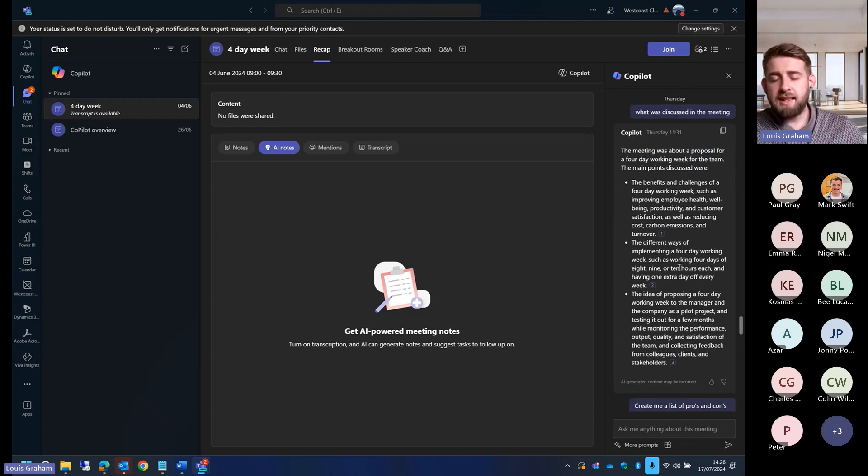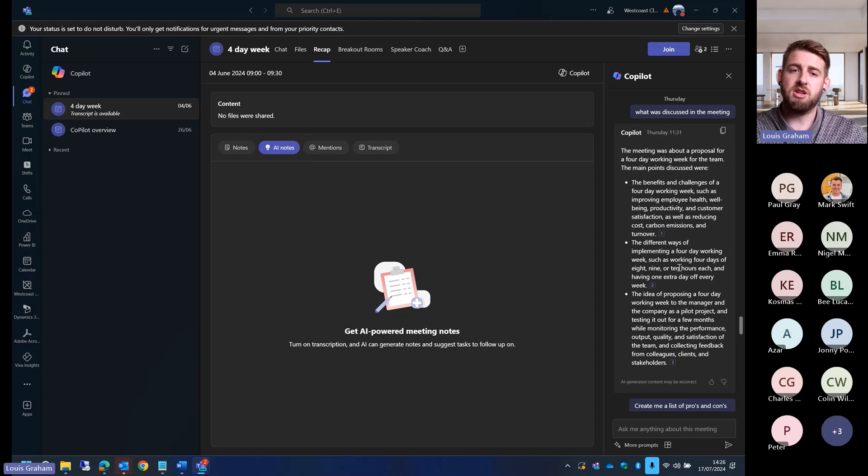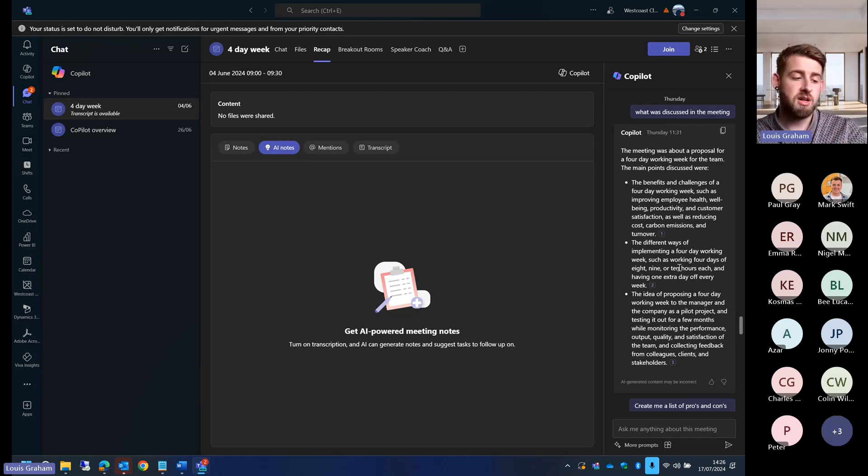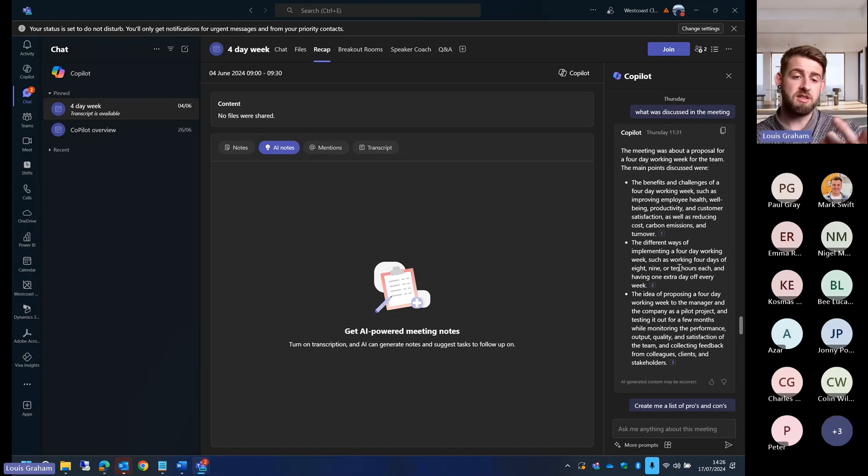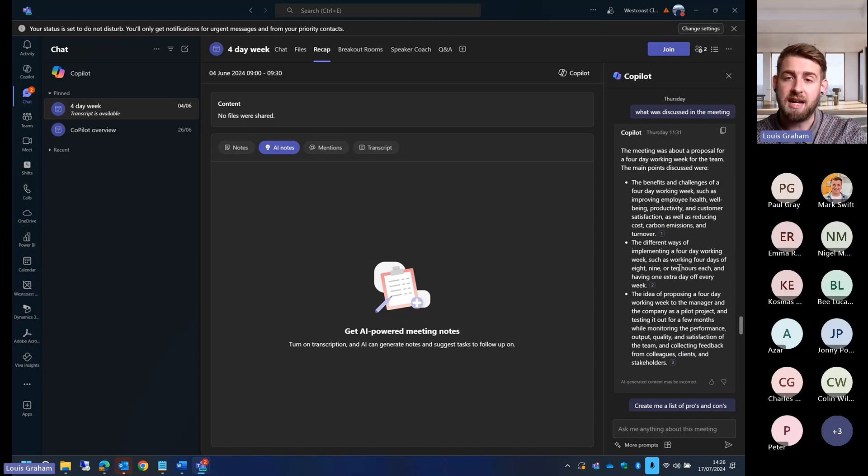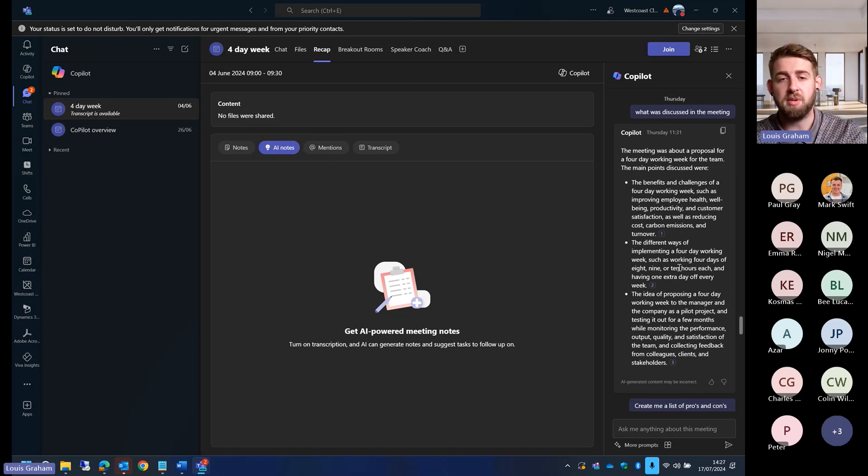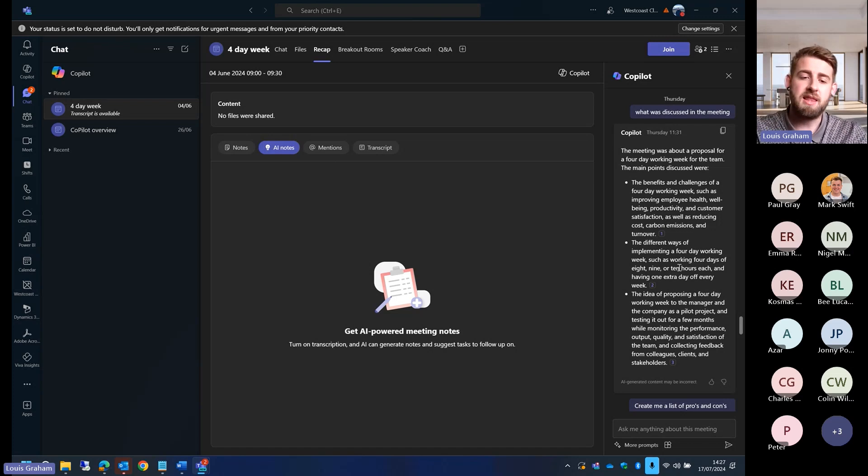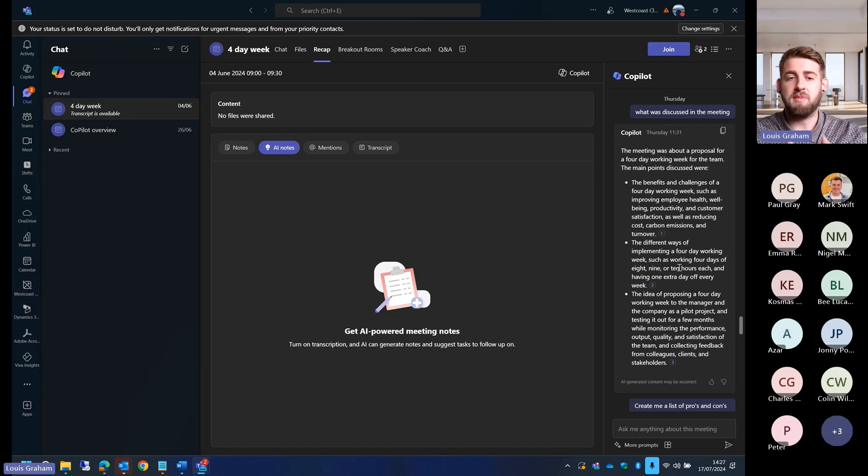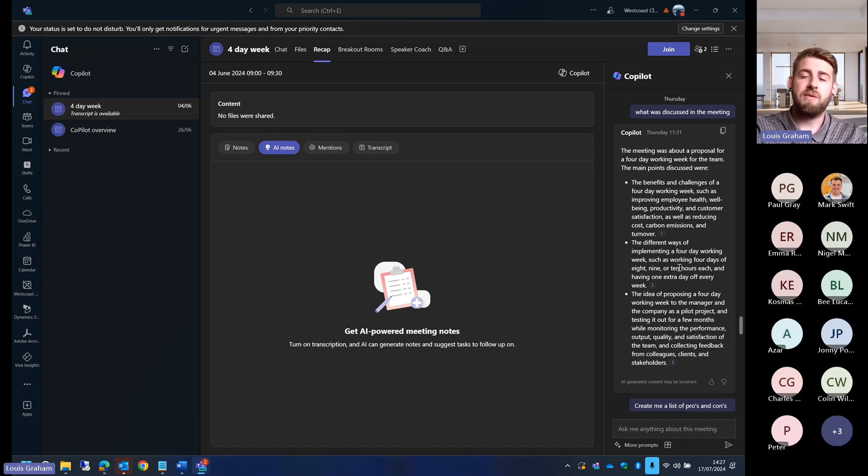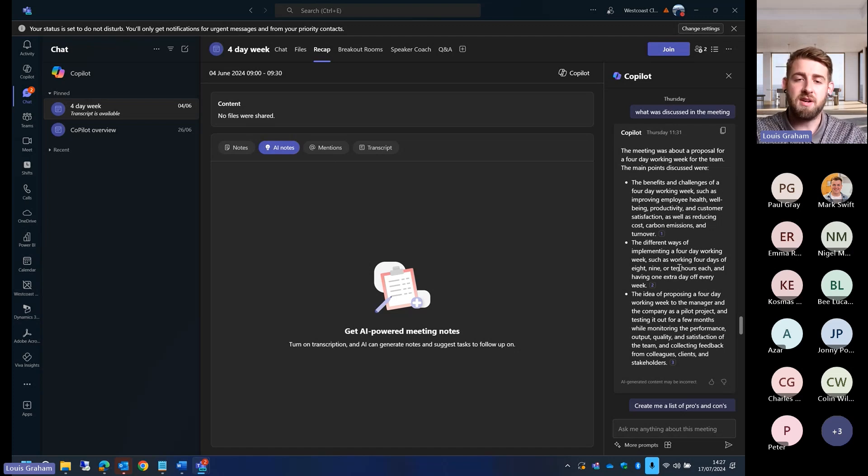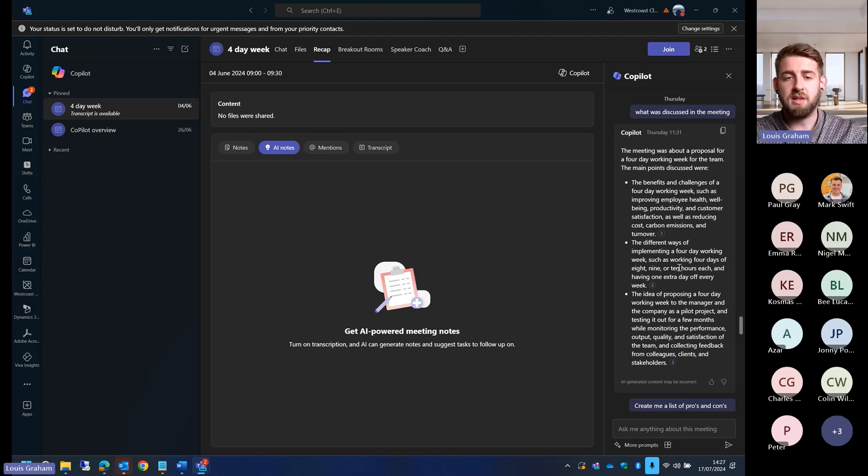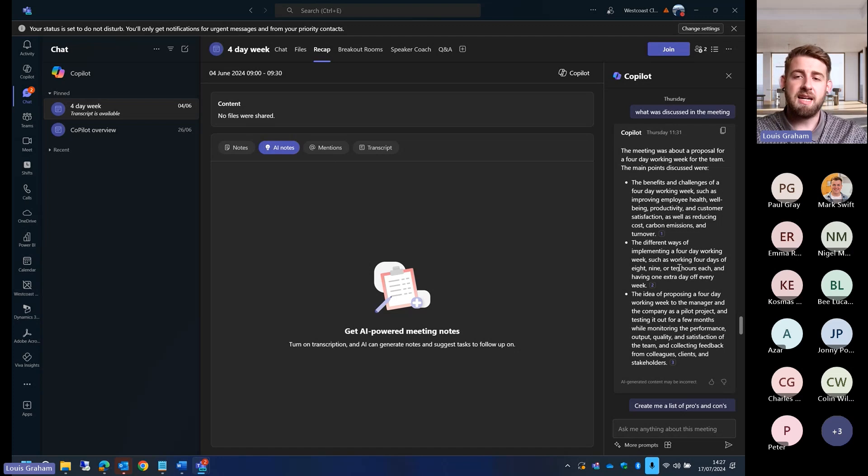In that Intelligent Recap, we saw a recap of who spoke, how many times I've been mentioned, and what tasks it thinks I should be picking up. If I wasn't able to attend that meeting, I then go into it, see I've been mentioned 15 times, and come into the recap icon within Teams and ask it what was discussed in the meeting.